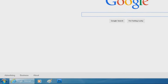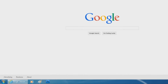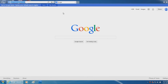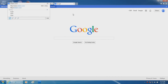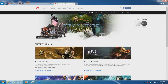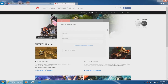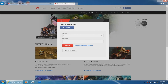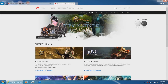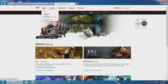Open up Internet Explorer. All you need to do is go to webzm.com and log in at the very top right. Then select Game.